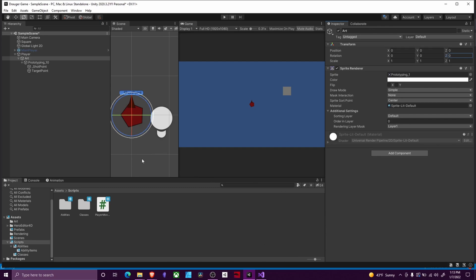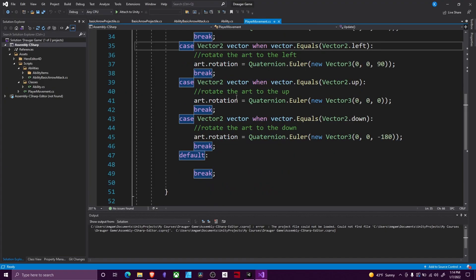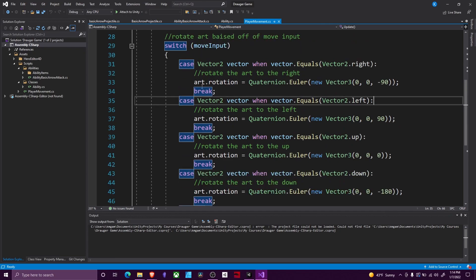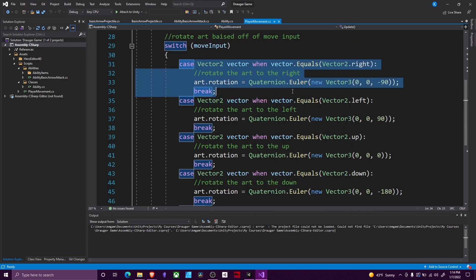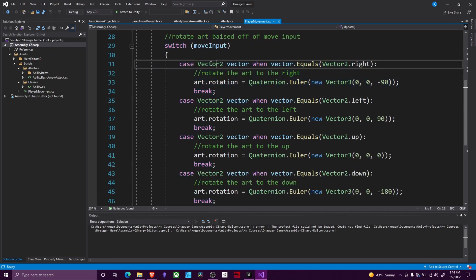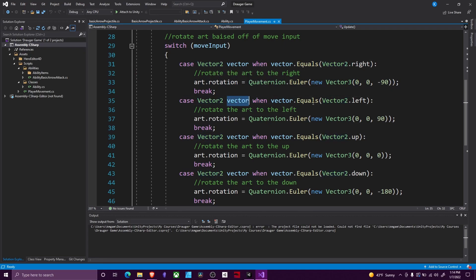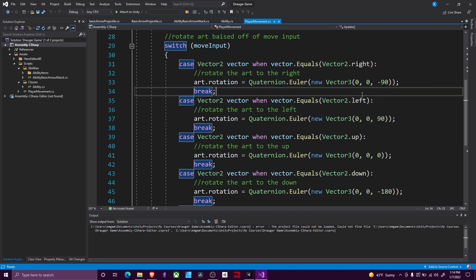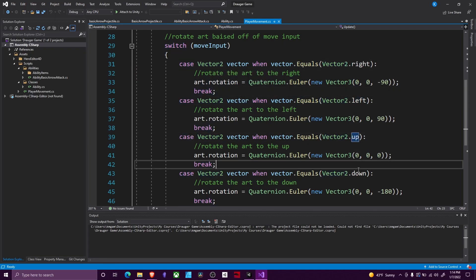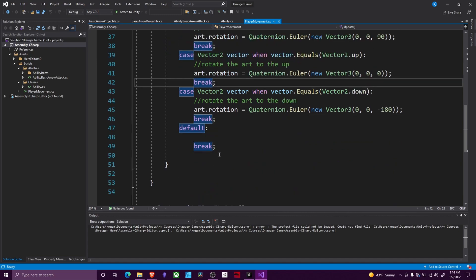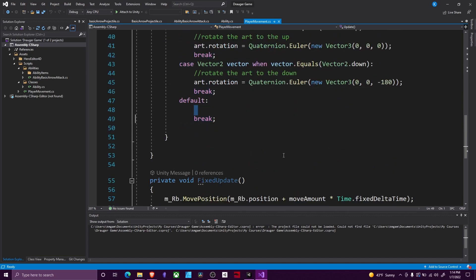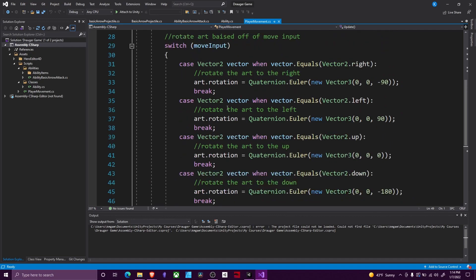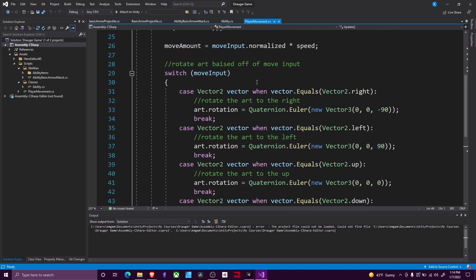Currently my art's at rest position or default position is facing up. That's why it is negative 90 to move. If your art is facing to the right by default, then you would have to adjust the numbers accordingly. So I went ahead and did that for all of these. It follows the exact same setup where you have Vector2 vector when vector equals right, left, up, or down, and we just change our values. And then in our default, we don't want to rotate it at all.